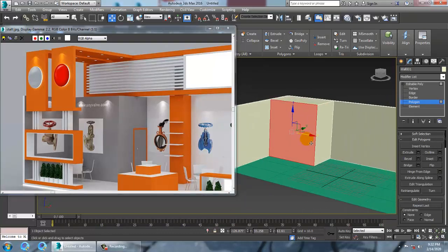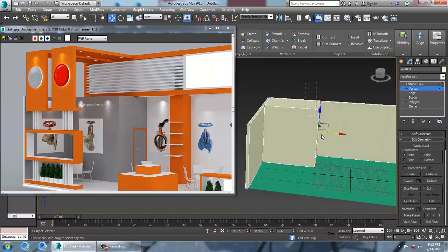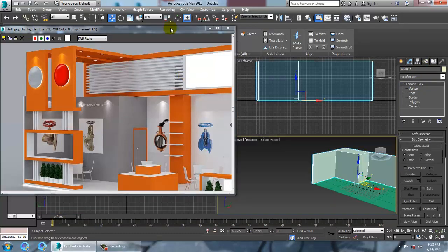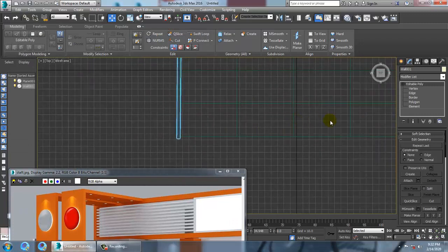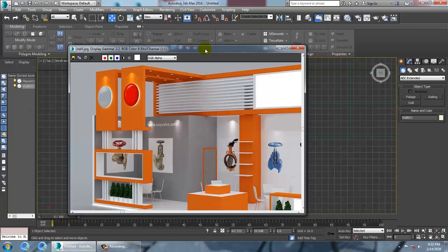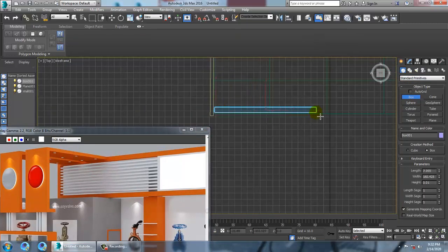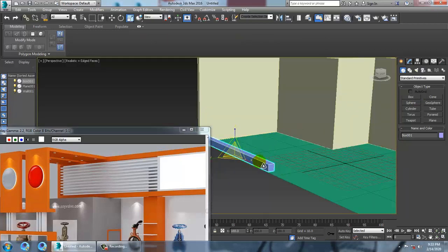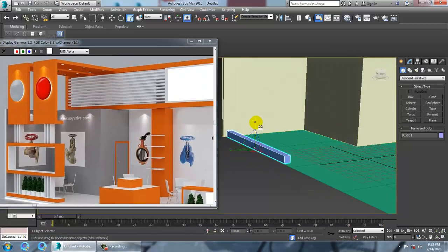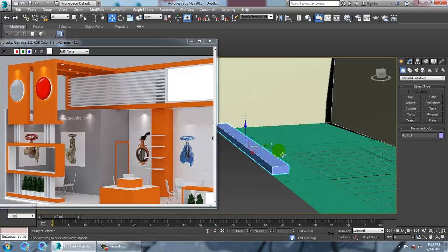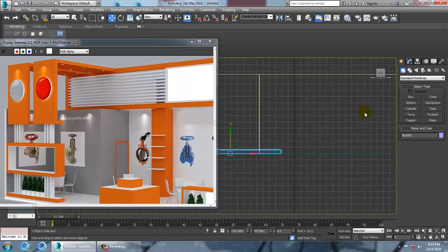Now let's go into the vertices and push this. Then go to the top view and create a box — scale it down and convert to editable poly.